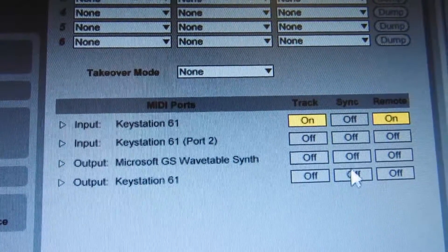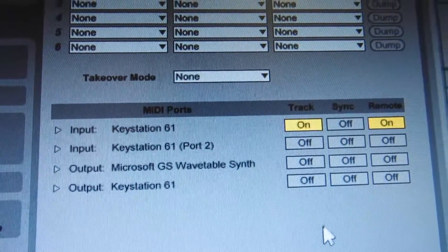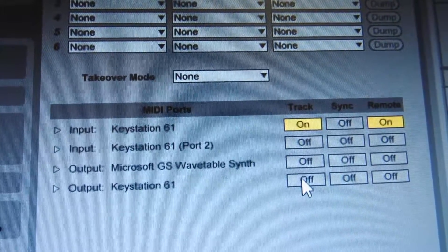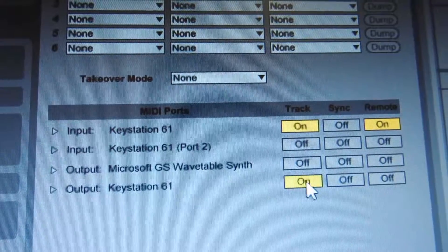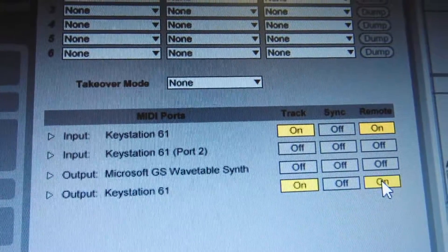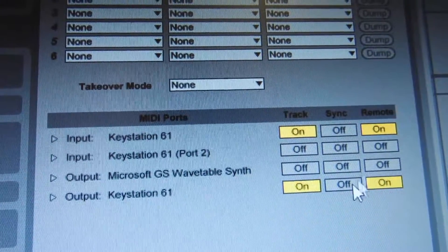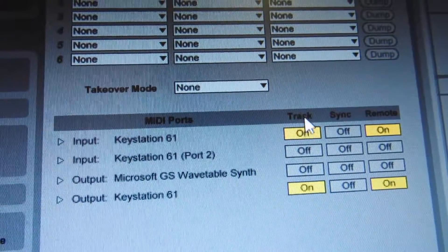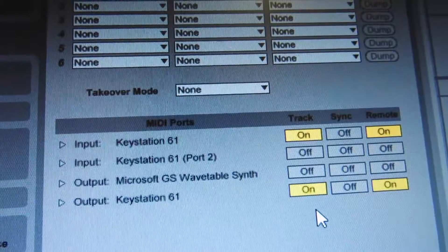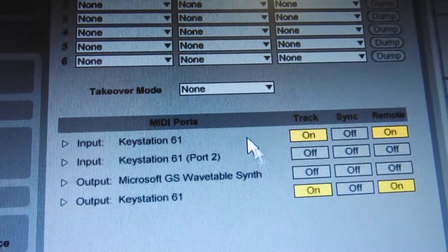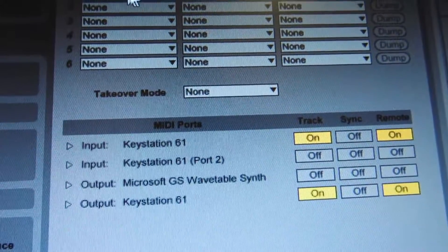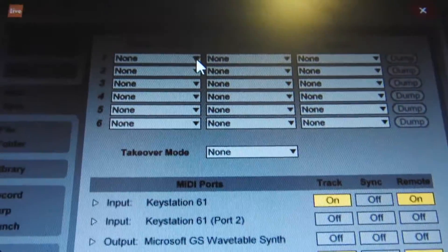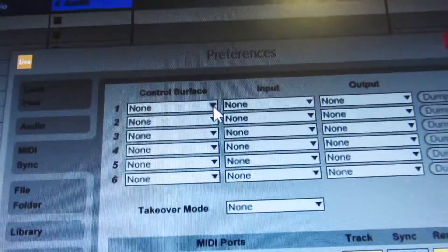Then come down to Output and turn that on, and also turn on Remote. So for both Track and Remote, you want to turn those on. Then you'll come up here where it says Control Surface.